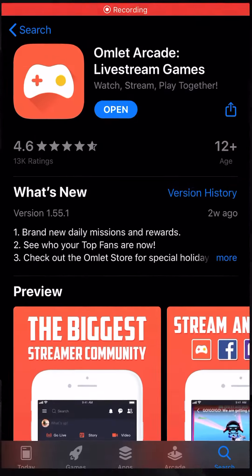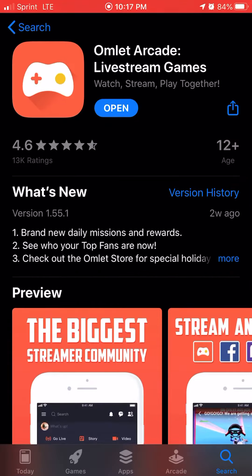I'm going to tell you guys about this app that I had downloaded — it's what a lot of people use when they stream from their phone, whether Android or iOS. It's called Omelet Arcade Live Stream Games. I am on an iPhone right now, but this does work on Android devices as well.